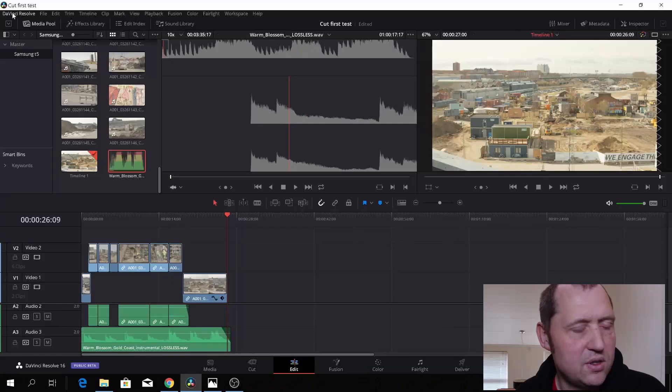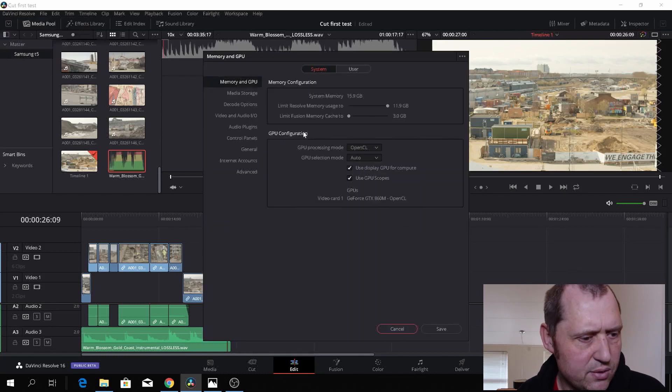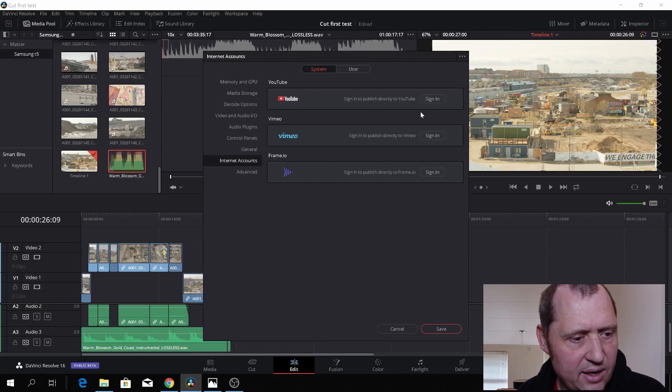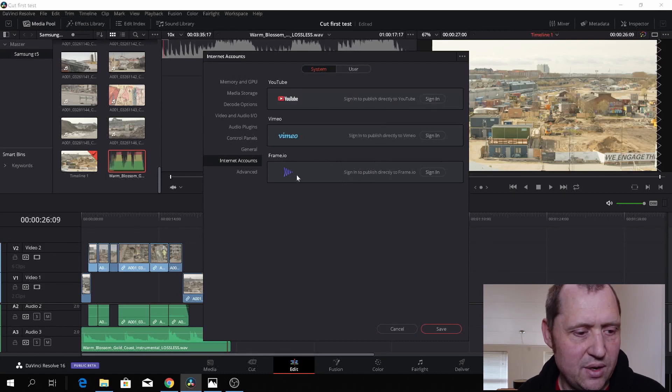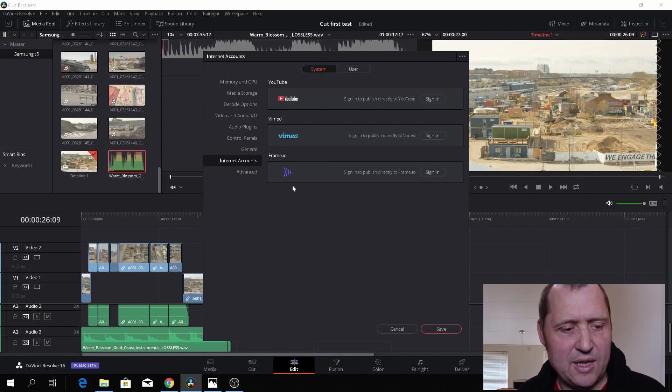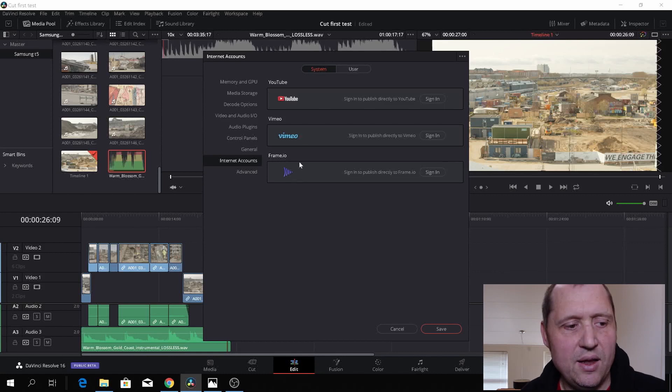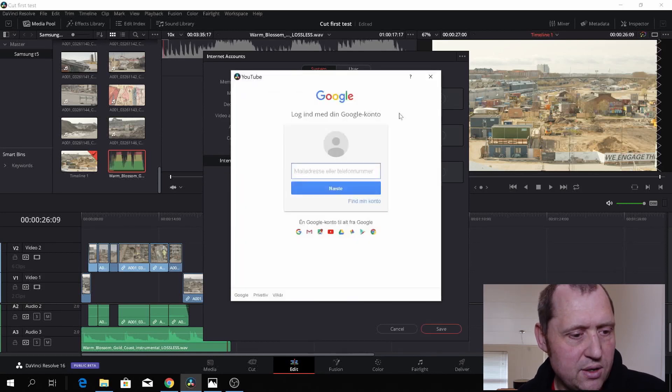Back in Resolve here, I have done a super small edit — very, very short, 26 seconds. One of the new features in DaVinci Resolve is of course the ability to upload into YouTube. So let's try and figure that out. We have to go to DaVinci Resolve and then go to Preferences. In Preferences we need to go to Internet Accounts. Here you can sign in to YouTube, Vimeo, or Frame.io. I don't use Frame.io so I'm not going to bother with that, but let's set up the YouTube account.